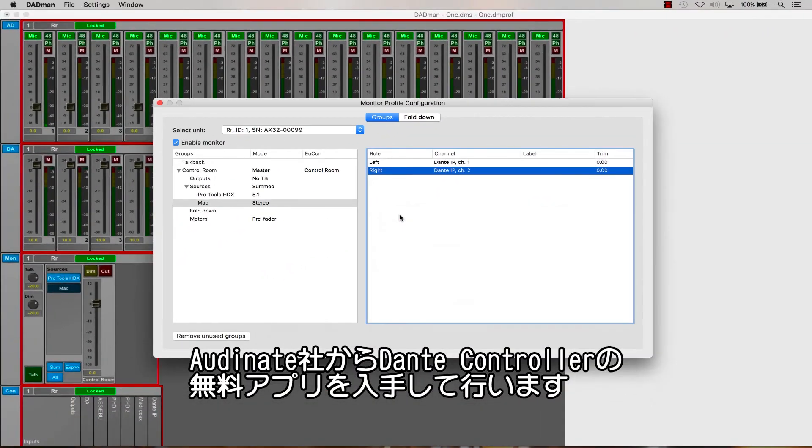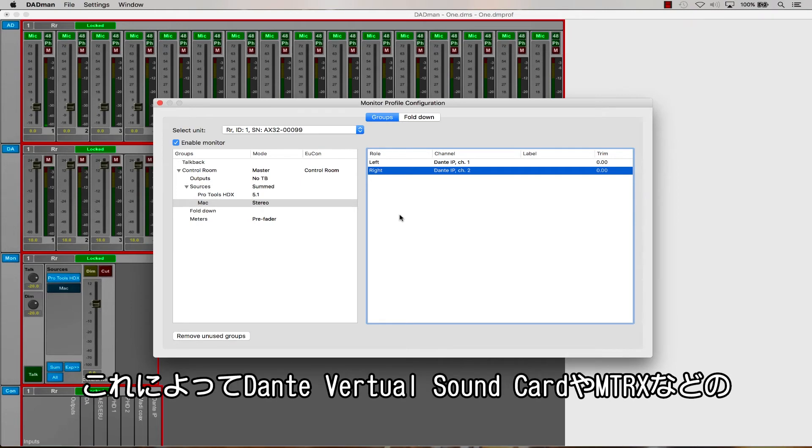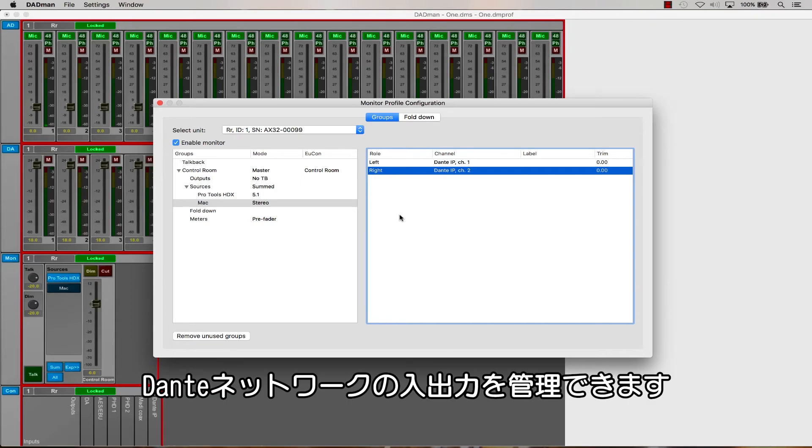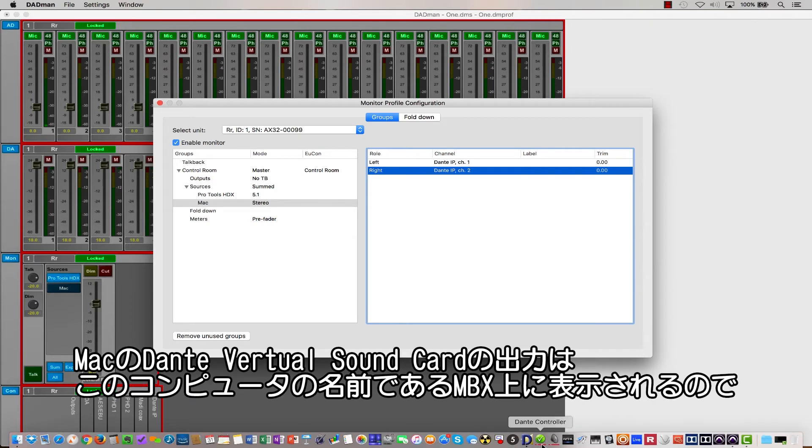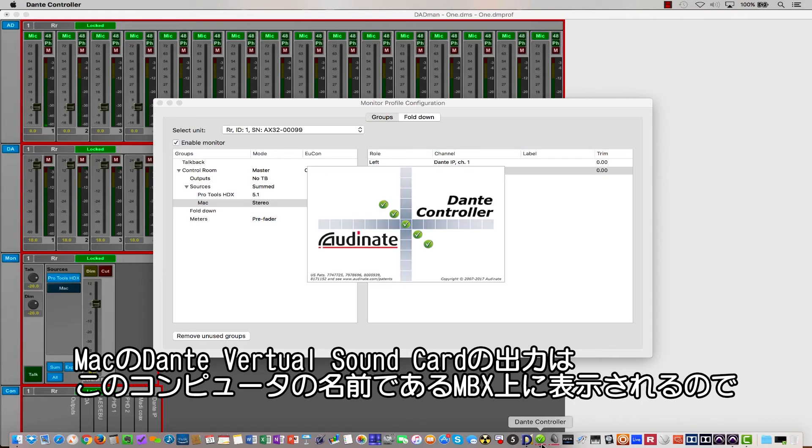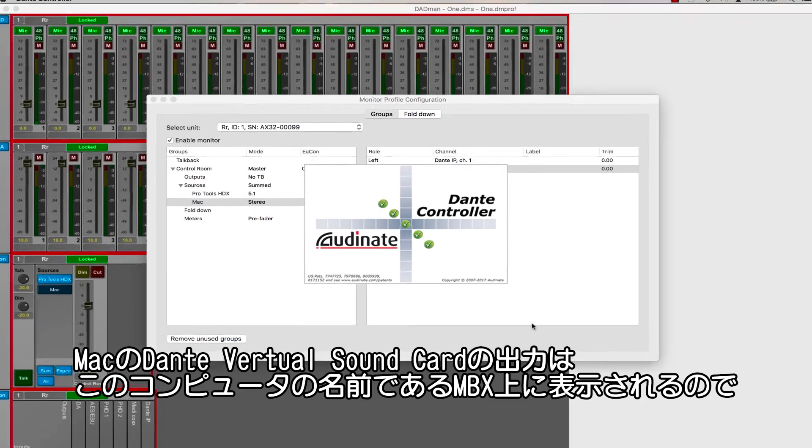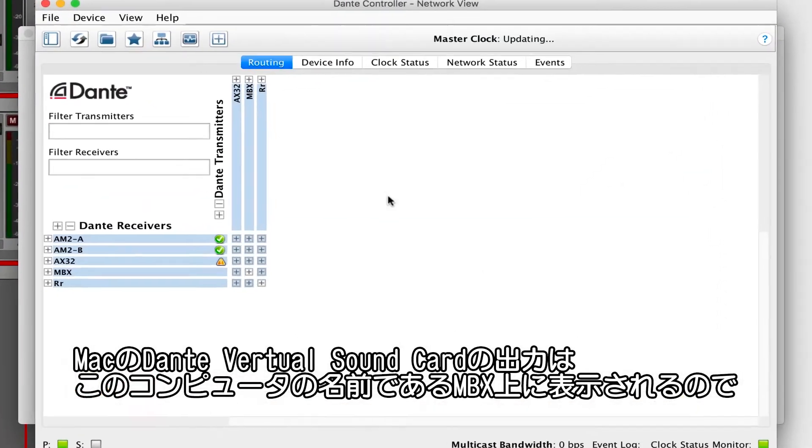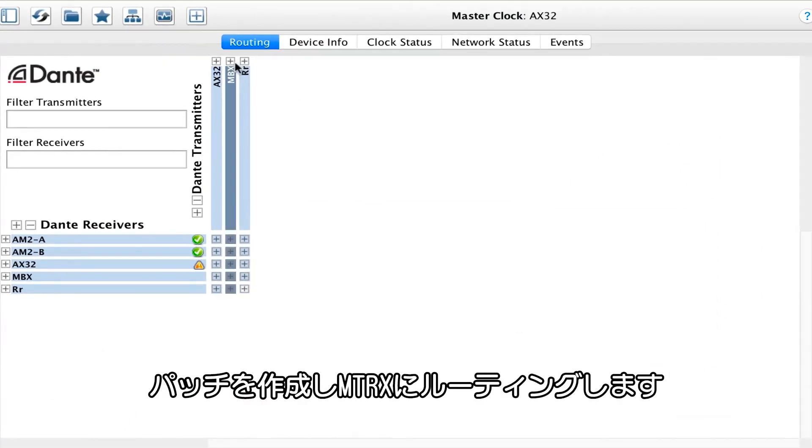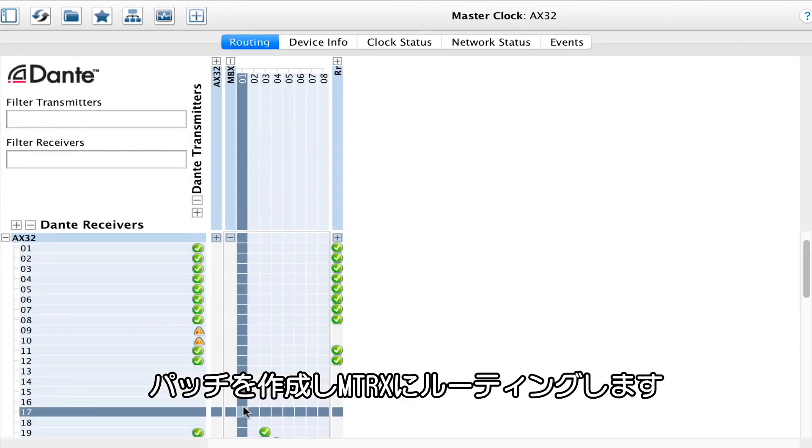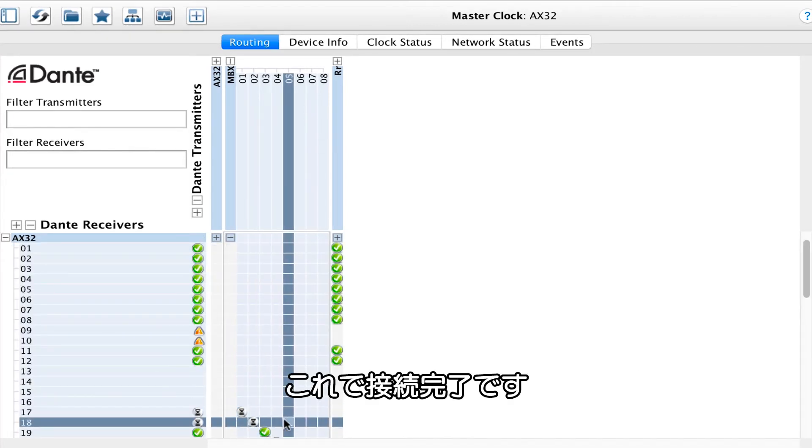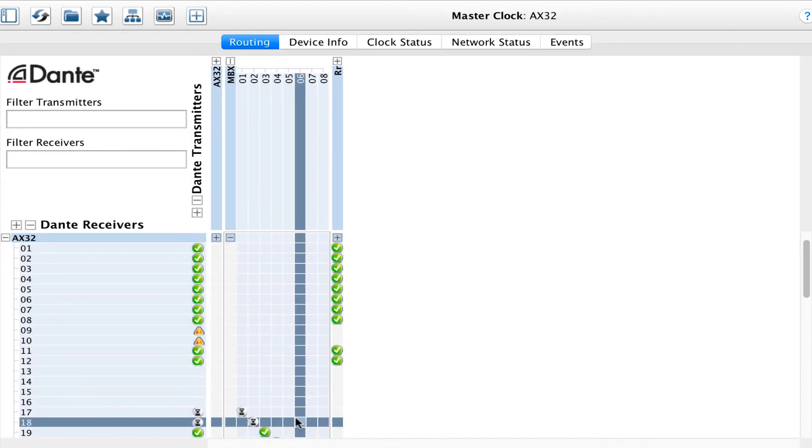AuditNet makes a free application called Dante Controller that you can also download from their website. This application allows us to manage all of the Dante inputs and outputs on the network, which includes Dante Virtual Soundcard and the Matrix hardware. We need to create a patch from the output of the Mac Dante Virtual Soundcard, which here shows up as MBX, which is the computer name, and route it to the input of the Matrix. We've now established our connection.